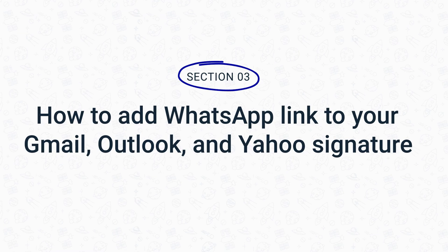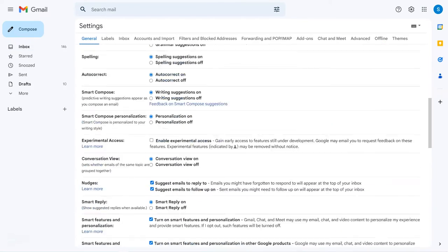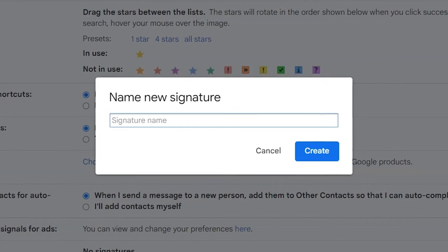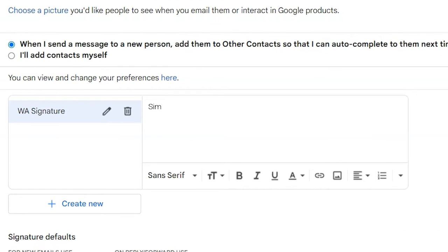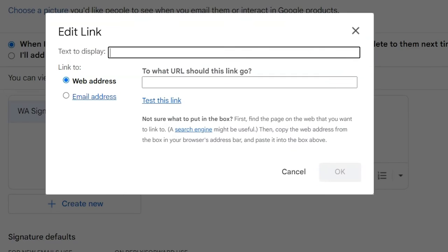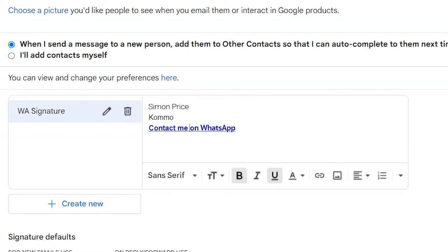Once you create your WhatsApp link, you can add it to your email signature. Let's take a look at how you can do that. You can add a WhatsApp link to your email signature on almost any email platform. Let's dive into the top three: Gmail, Outlook, and Yahoo. Let's start with Gmail. Adding a WhatsApp link to your Gmail signature is quite easy. Open your Gmail account, go to Settings, click See All Settings, scroll down and click on Create New to add your signature text to the signature section. Then paste your WhatsApp link and write a hypertext, such as 'Contact me on WhatsApp.' Click Save, and you're done.